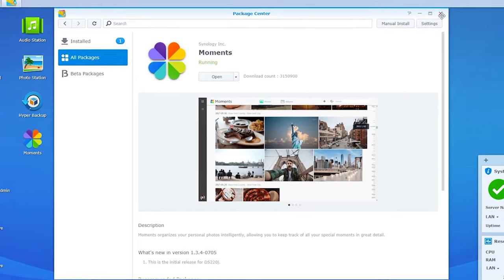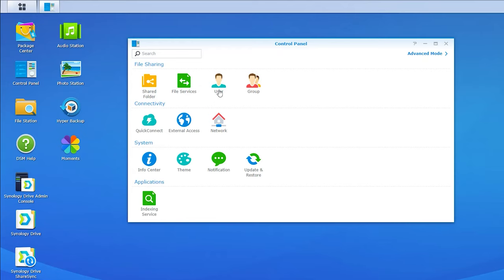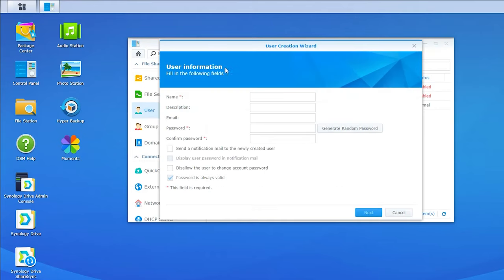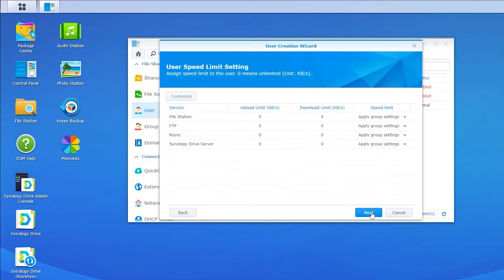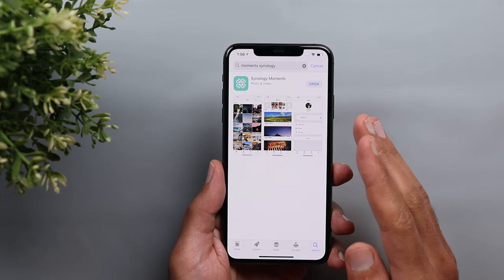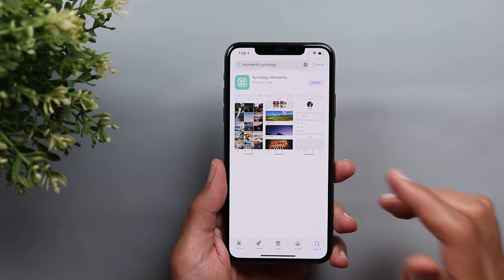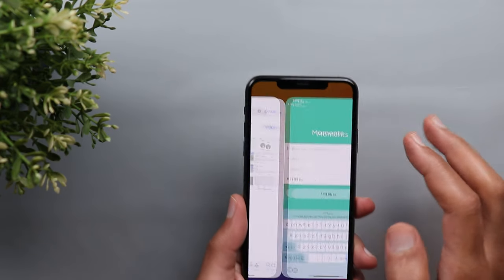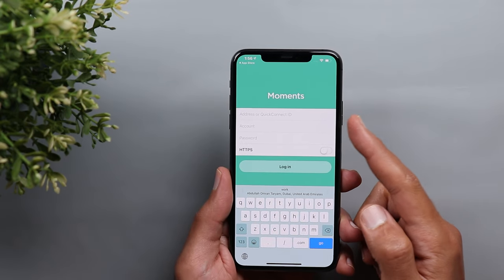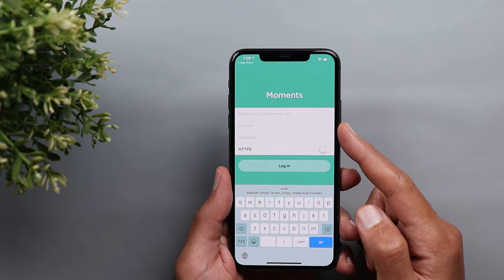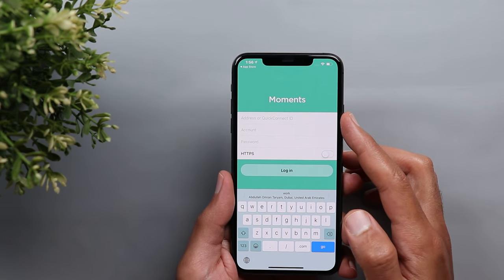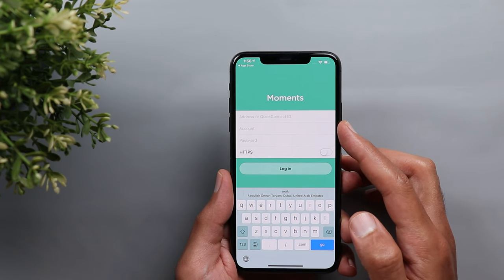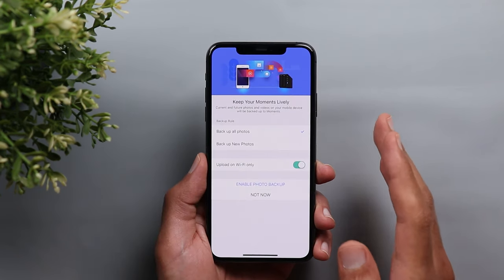So let me show you a demo. After installing Moments app on my Synology, I will create another user by going to the control panel, then user, then click on create. And let's name it my son. I will give him a limit of 50 GB and make sure he has access to the Moments app. Then he will need to download Synology Moments app either from the Play Store or App Store. Once you open the app, it will ask you for the server name, the account username and the password. So he's going to put that Quick Connect ID I created earlier. The username and password I created specifically for him.